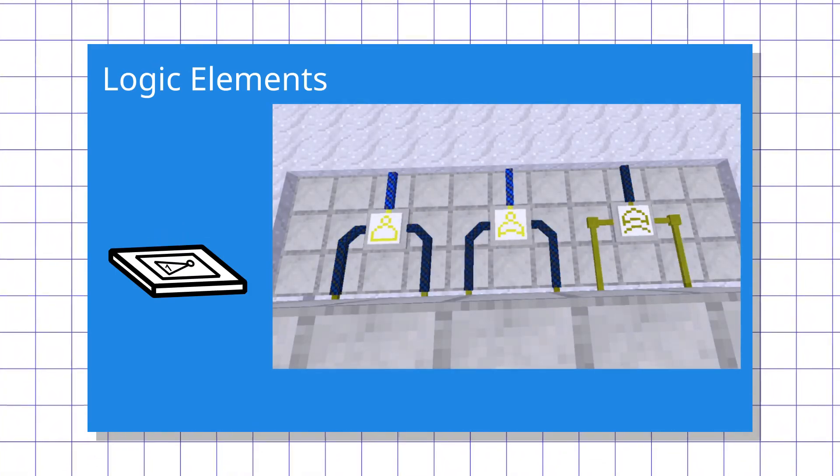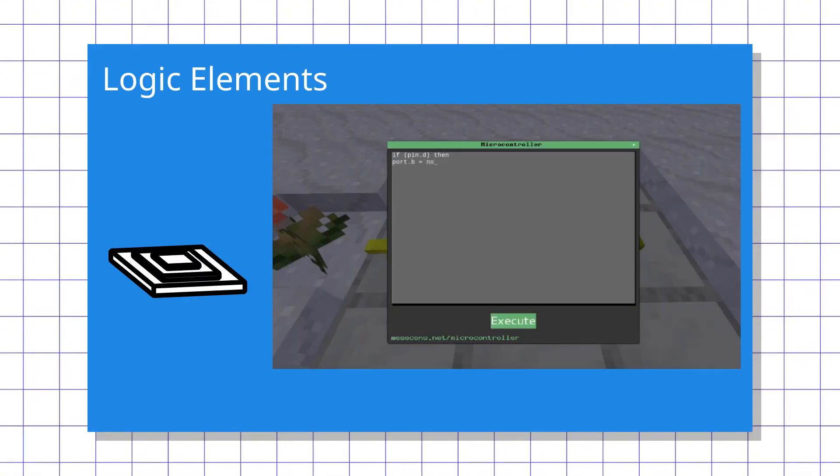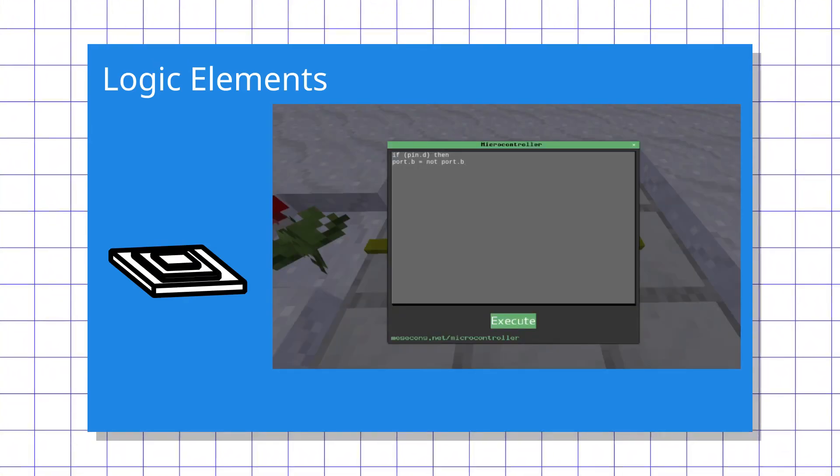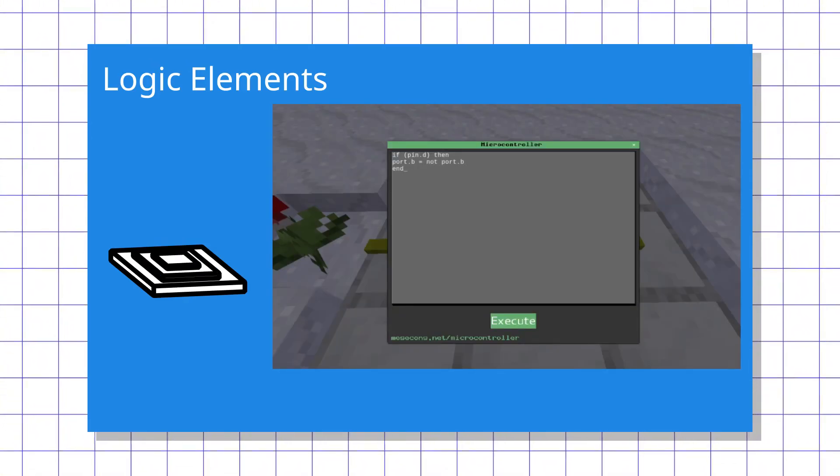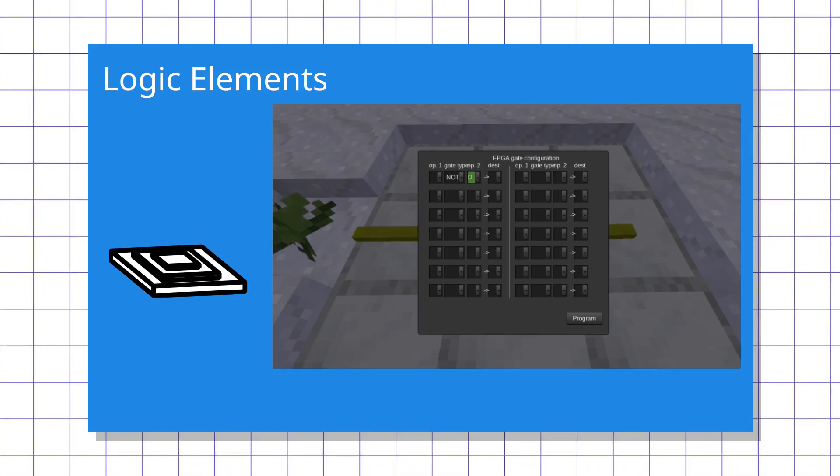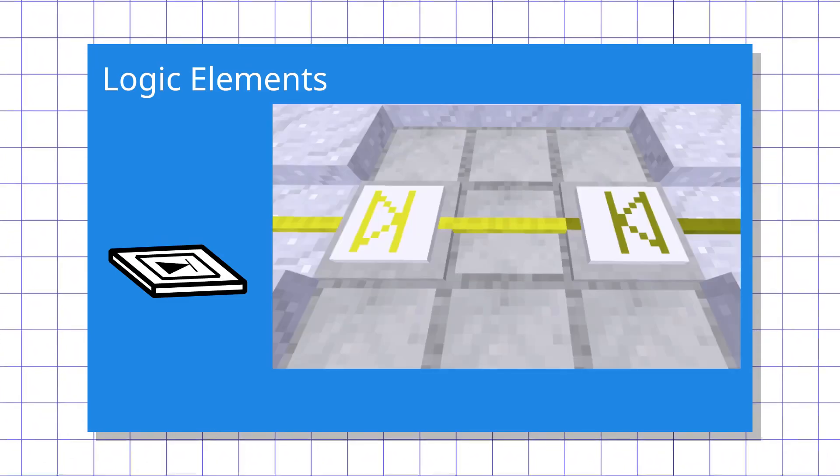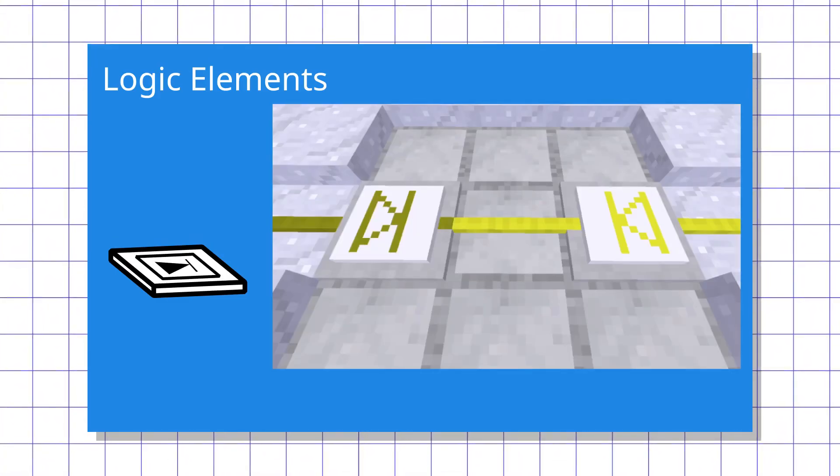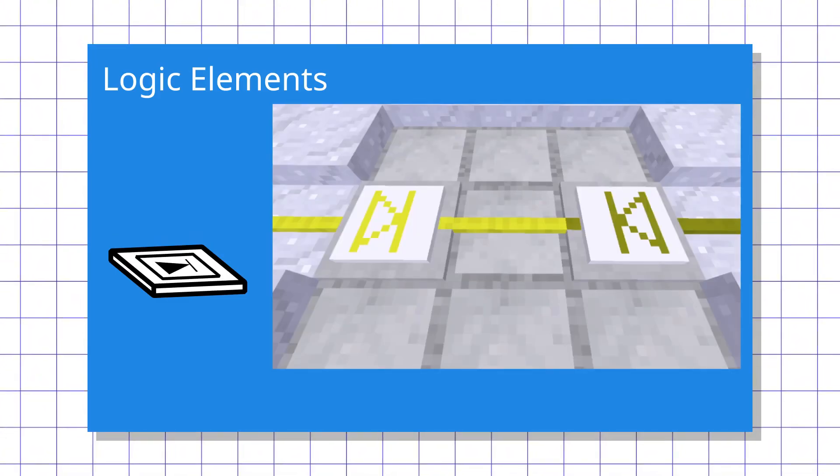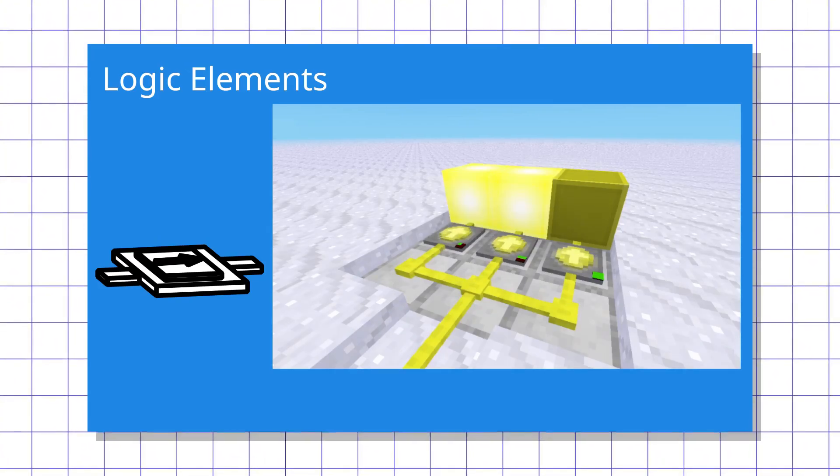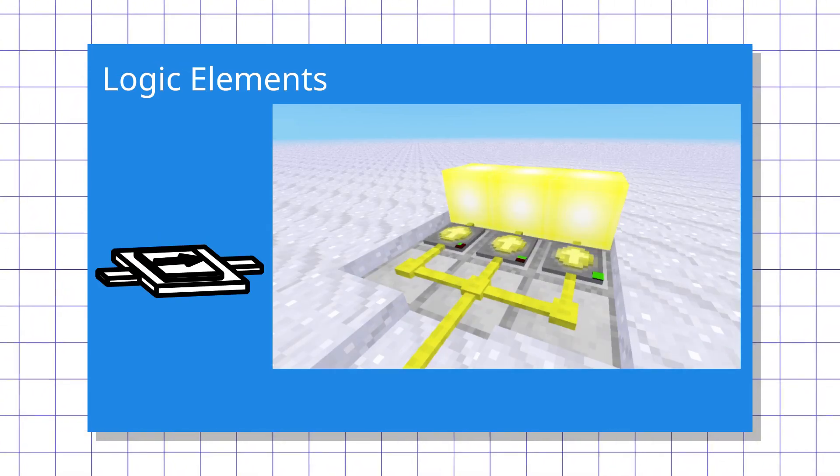There's also a Lua controller that allows you to write logic in Lua programming language, an FPGA that allows you to put logic contraptions in one block, a diode that only relays signal in one direction unlike conductors, and a delay that allows you to delay the signal change for a set amount of time.